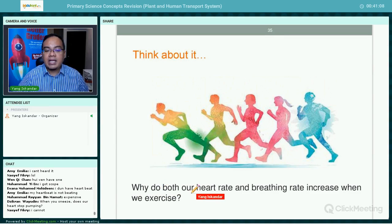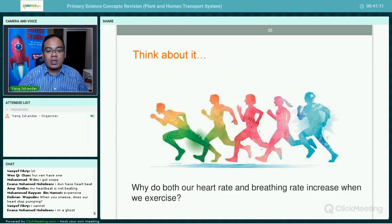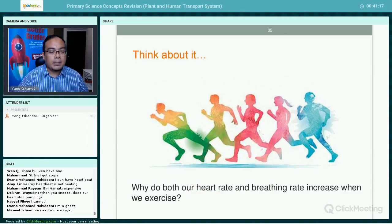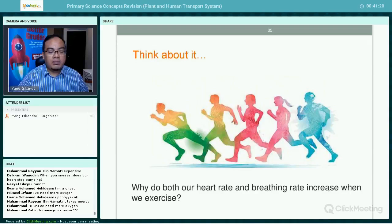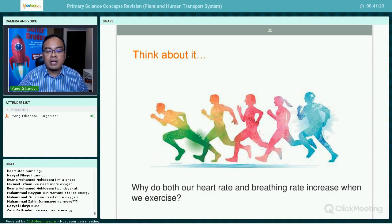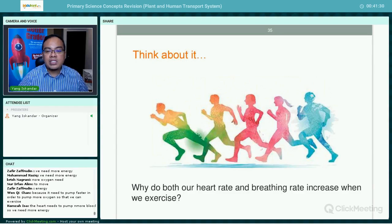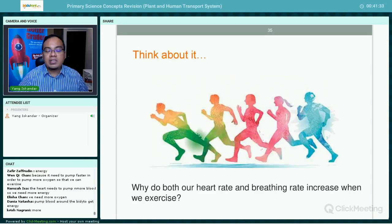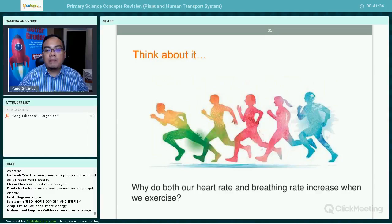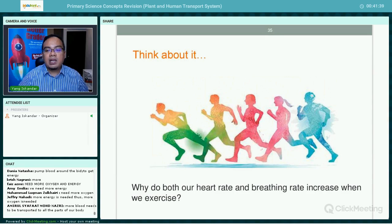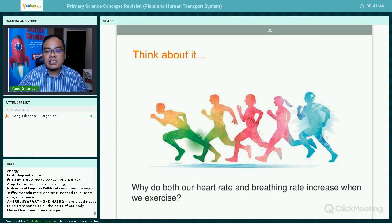Why do our heart rate and breathing rate increase when we exercise? We need more oxygen because we need more energy. When we exercise, we are using our muscles and burning more energy. So the more strenuous the exercise, the faster our heart rate and breathing rate will be.